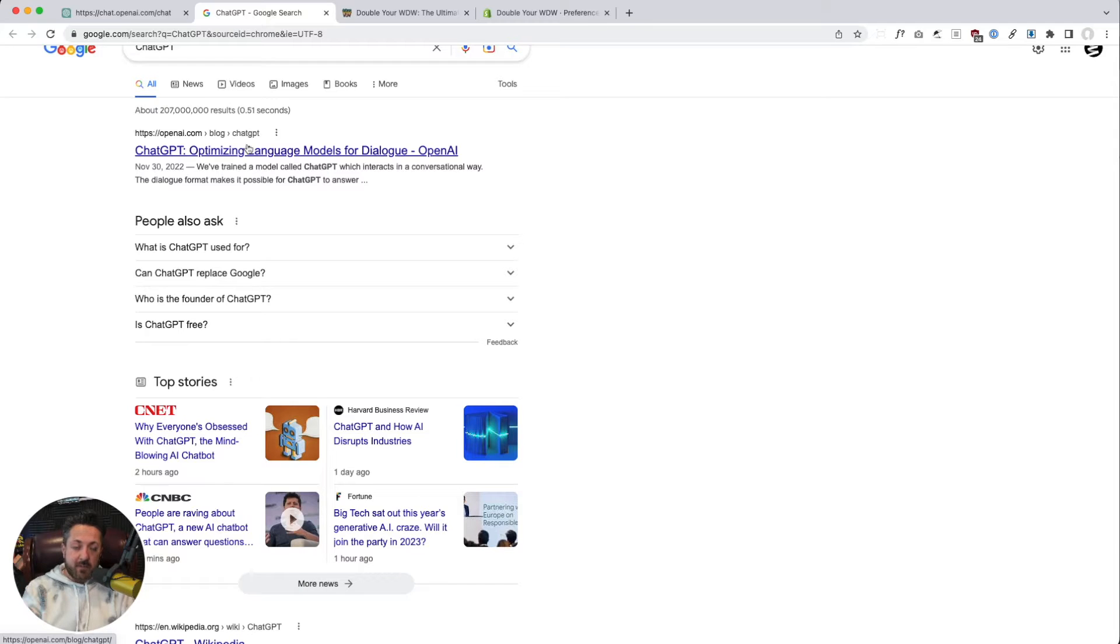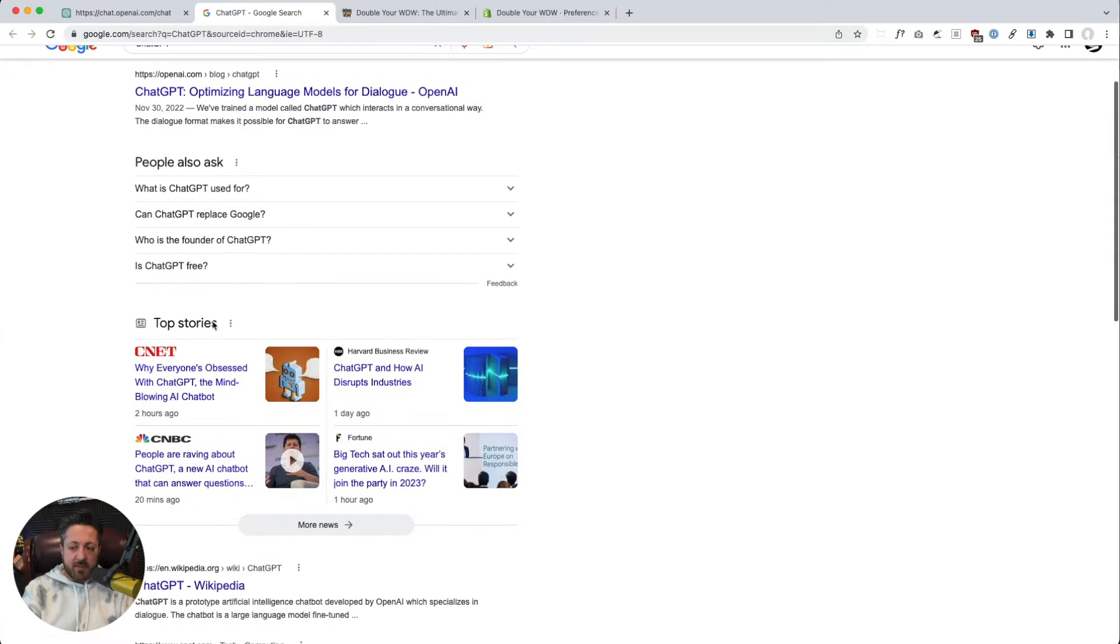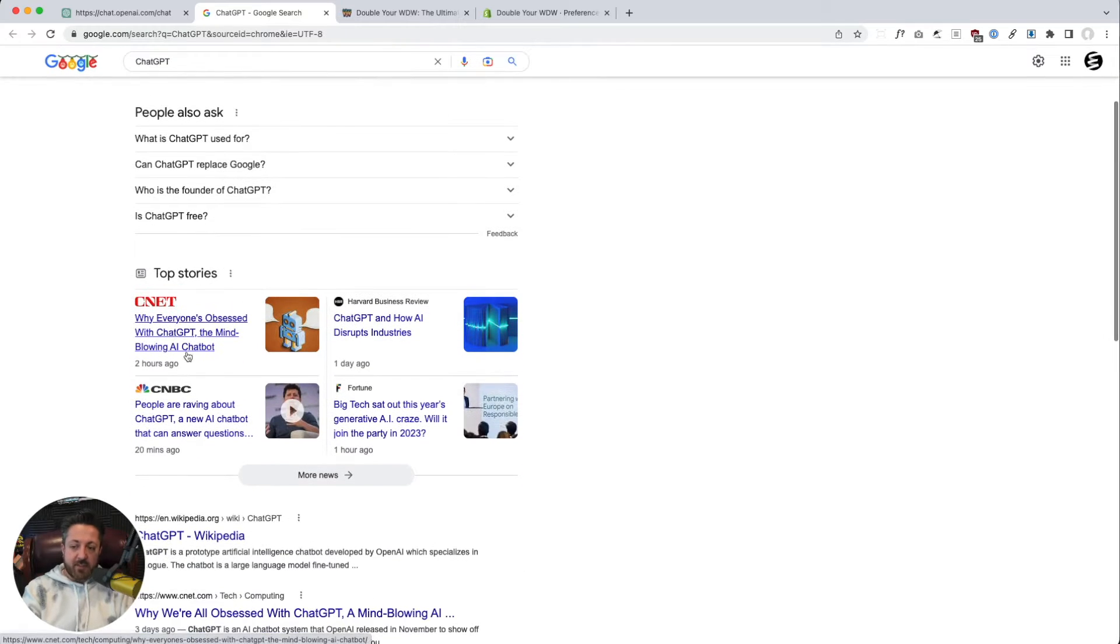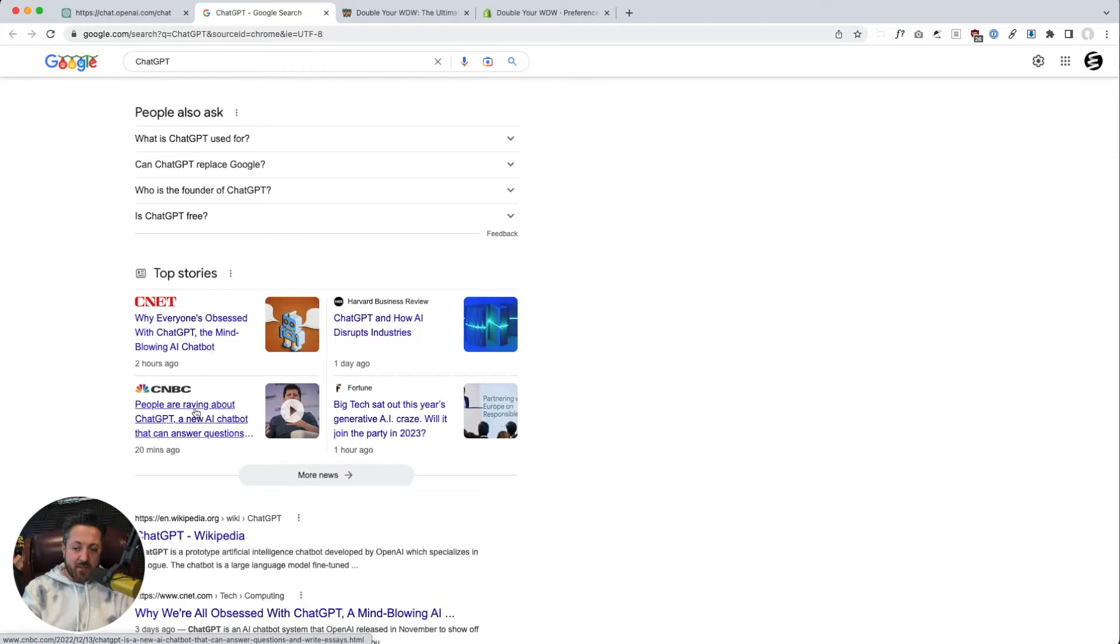Currently, it's a free open beta. It's getting a ton of press. Two hours ago: 'Why everyone's obsessed with this mind-blowing AI chatbot.' People are raving about it. 'It'll disrupt industries,' Harvard Business Review.